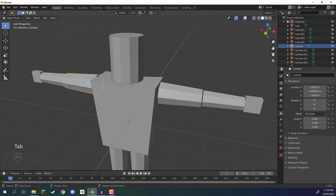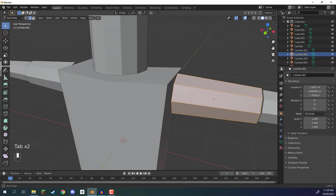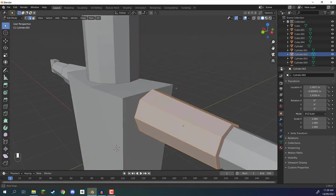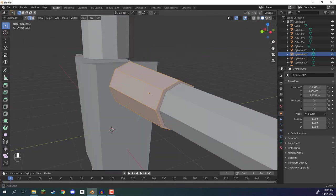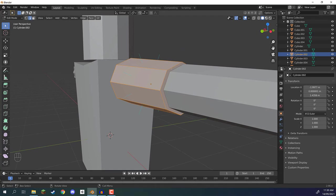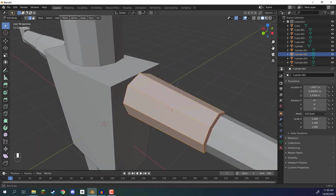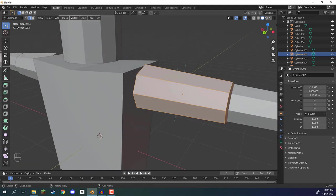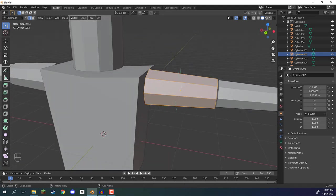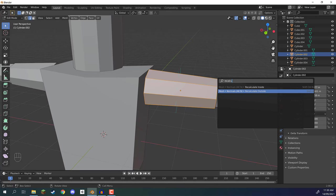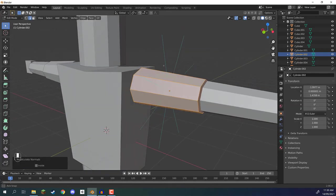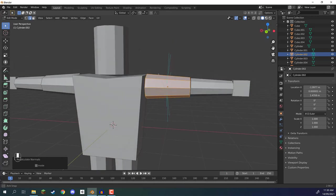Now let's press Tab, select the other arm, and press Tab — you'll see we don't really see any of those normal arrows. But if we go into the dropdown here and increase the size, you'll see they start to poke out. What this is, is in fact the faces from the other side of the model pointing through. That means this model is inside out. So what we need to do is press F3, type 'recalculate', and select Recalculate Outside. Hit Enter, and our normals have now been recalculated and are pointing in the correct direction.